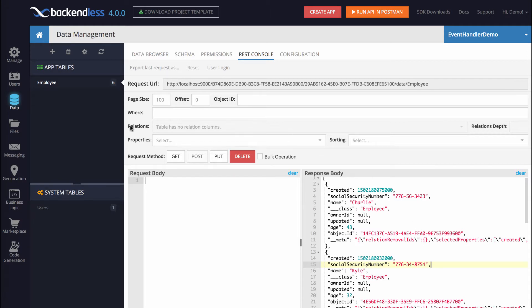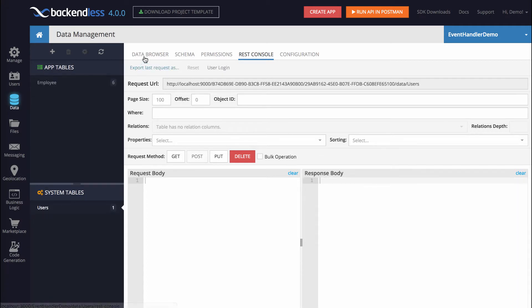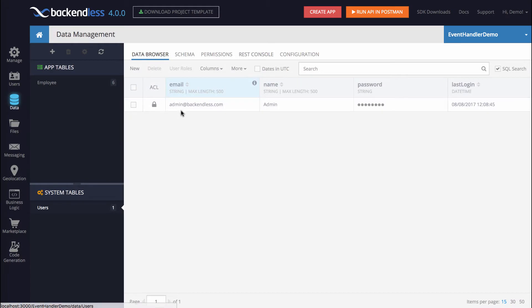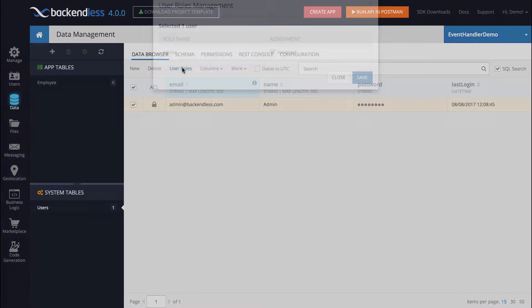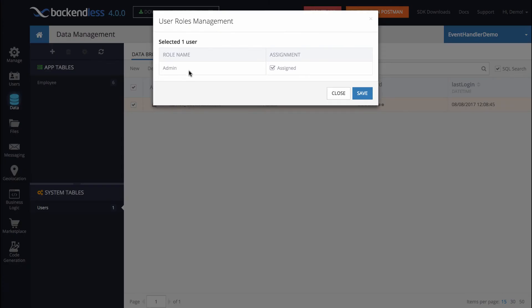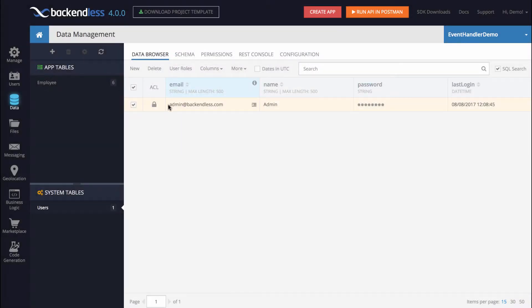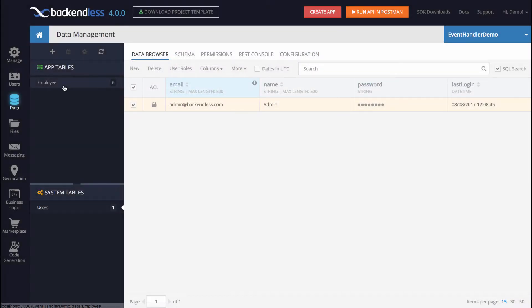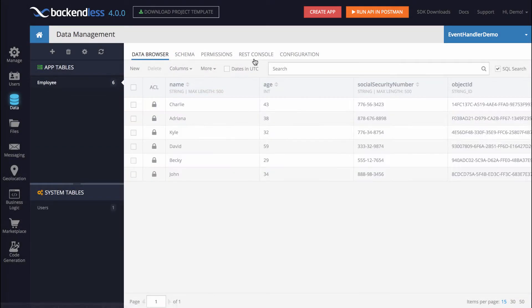I did create a test user. Here it is: admin@backendless.com, and you can see that I have assigned the role that is admin. So this is going to be the user that I will be testing this behavior with.